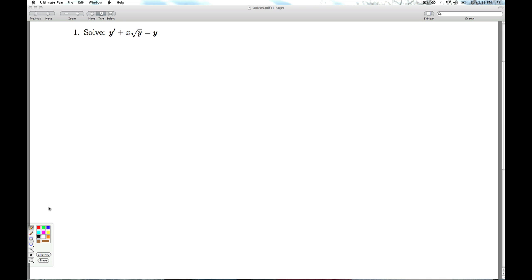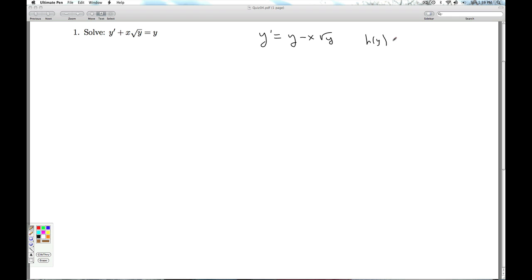We go through our catalog of DiffieQs. Is it separable? If it were separable, I'd solve for y prime, then somehow factor out the x's and y's so I could write it as a product of some function of y times a function of x. We can't do that — the exponents don't match, there's no x here. There's a whole catalog of reasons this isn't separable.